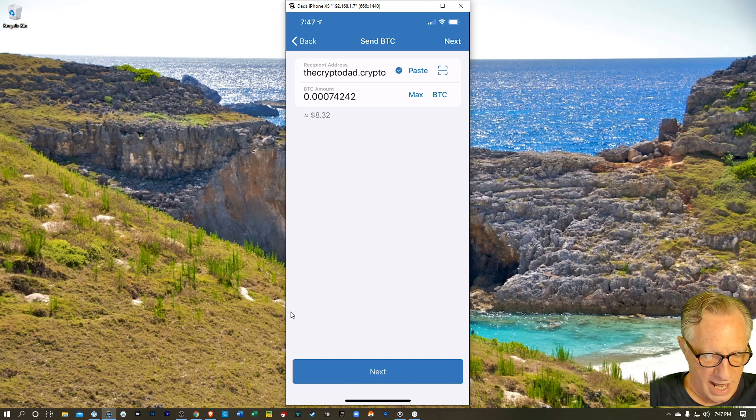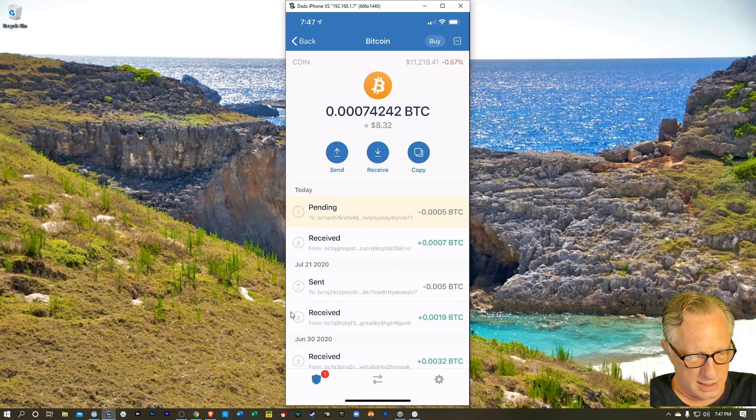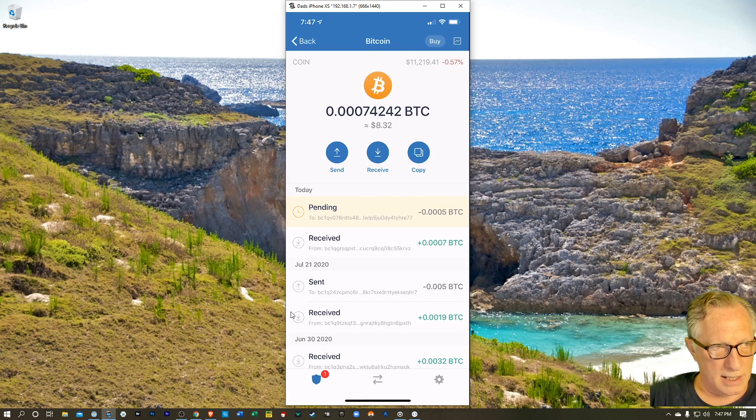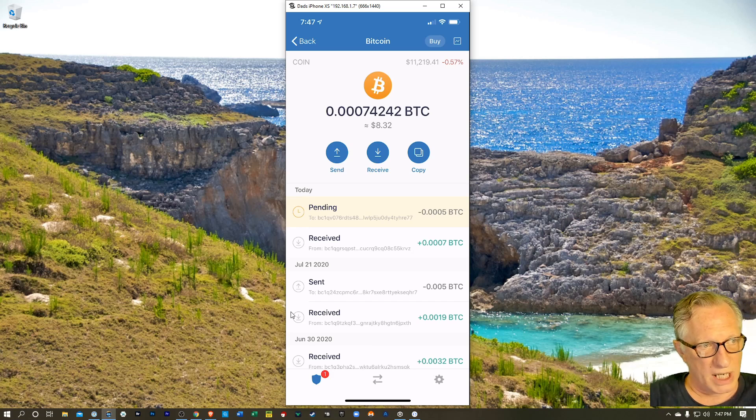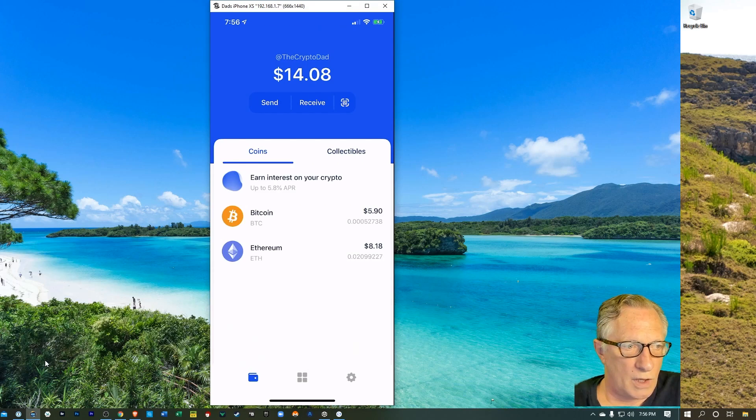We'll hit next and send and we'll send out that Bitcoin and then we'll see what happens over in the Coinbase wallet.